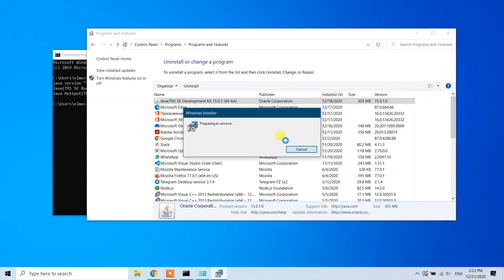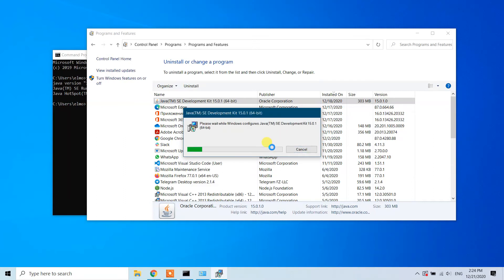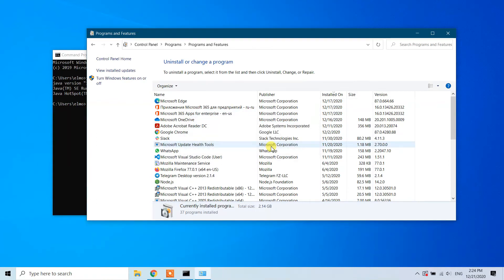The uninstallation process has started. You need to wait a little bit for the process to complete. As you can see, the process is ongoing.